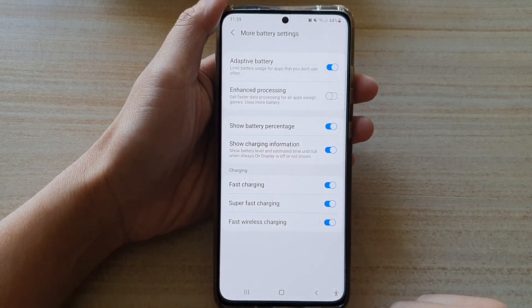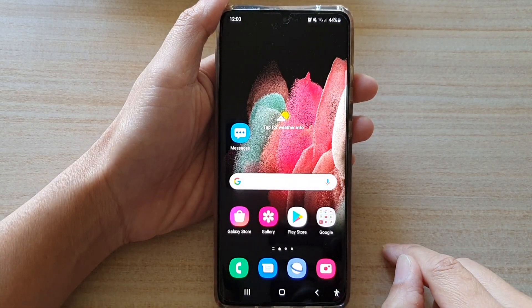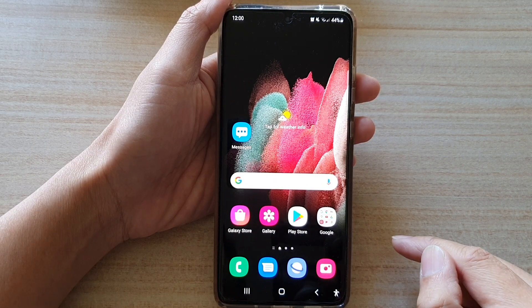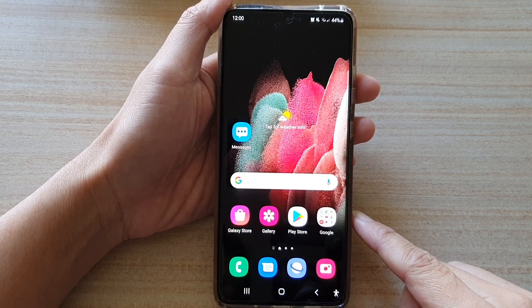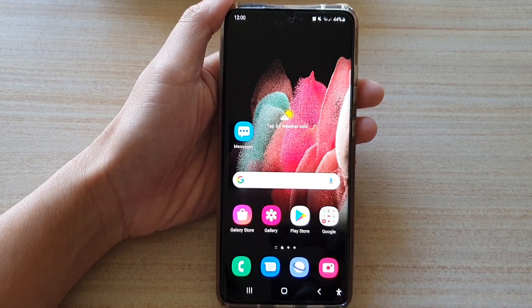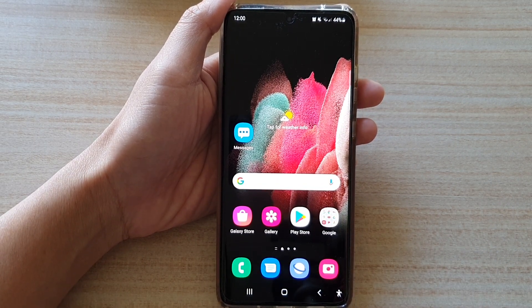And finally, you can tap on the home key to go back to your home screen. And that's it. Thank you for watching this video. Please subscribe to my channel for more videos. Bye-bye.